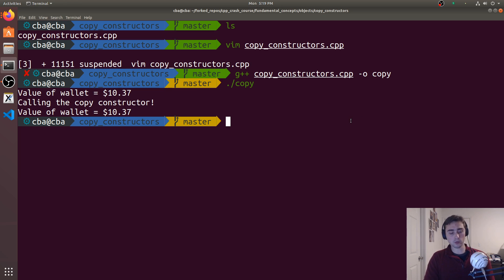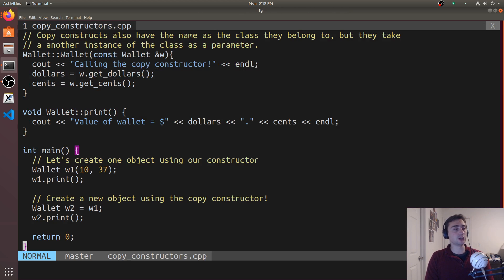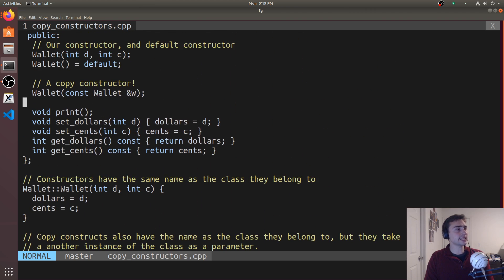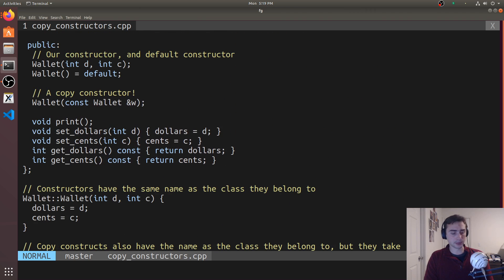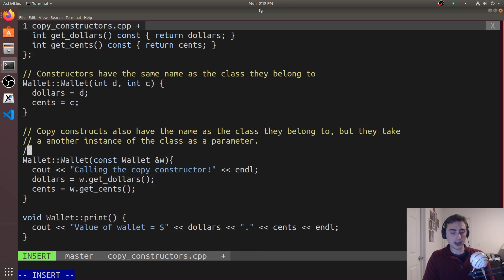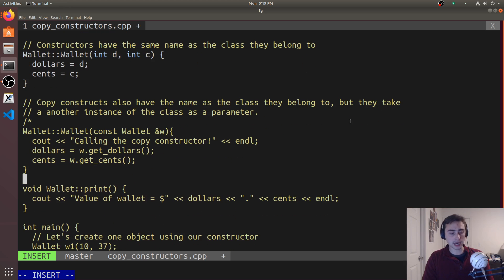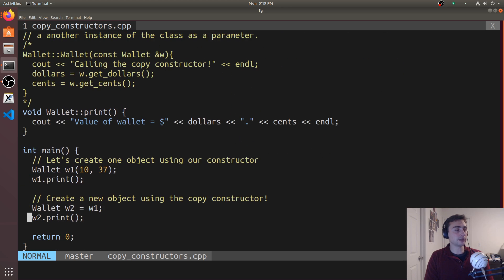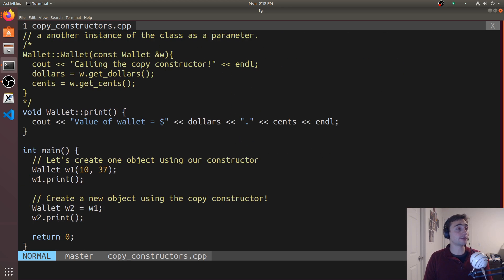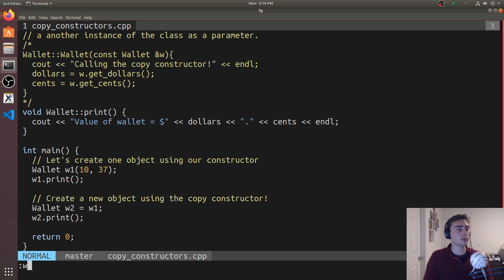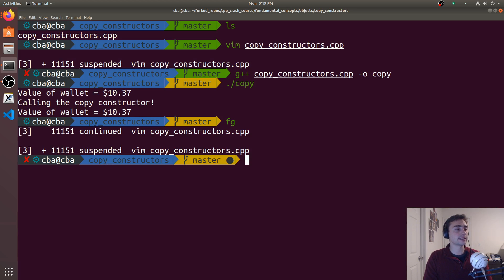Now what happens if I don't define a copy constructor? In this case it's actually pretty simple. If we go ahead and get rid of our definition of the copy constructor right here, the compiler will generate a version of the copy constructor for us. In the compiler-generated version of the copy constructor for a very simple case like this, it will just copy the data members from one class to the other class, kind of like what we did in our case.